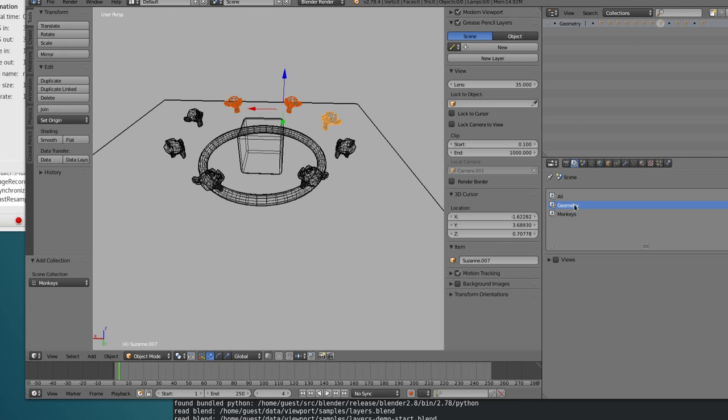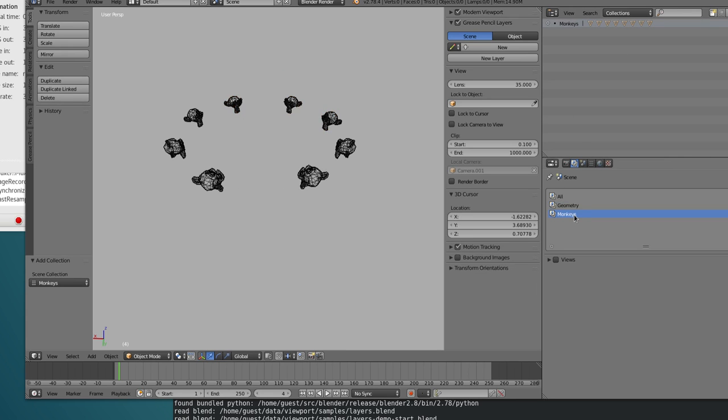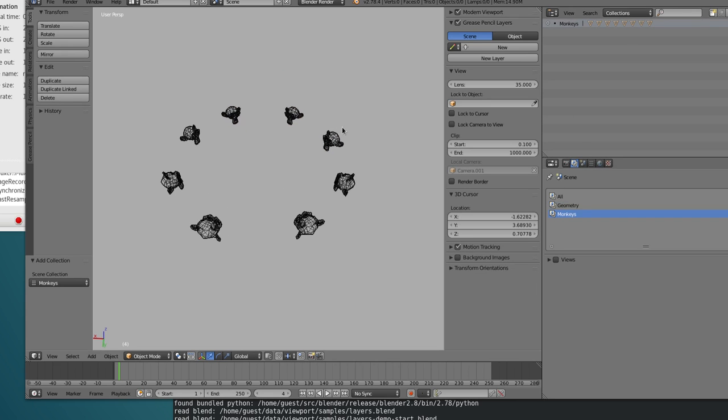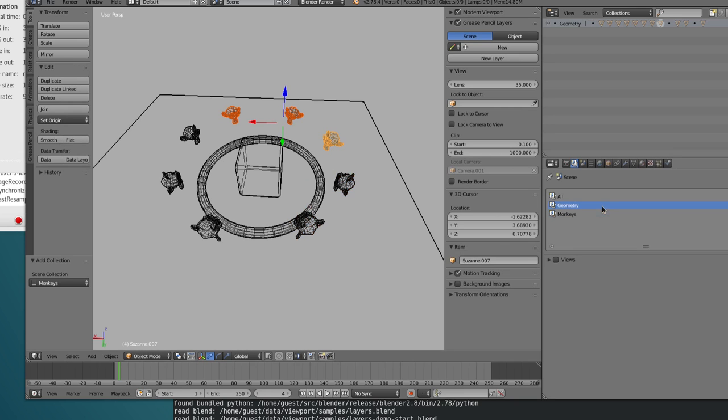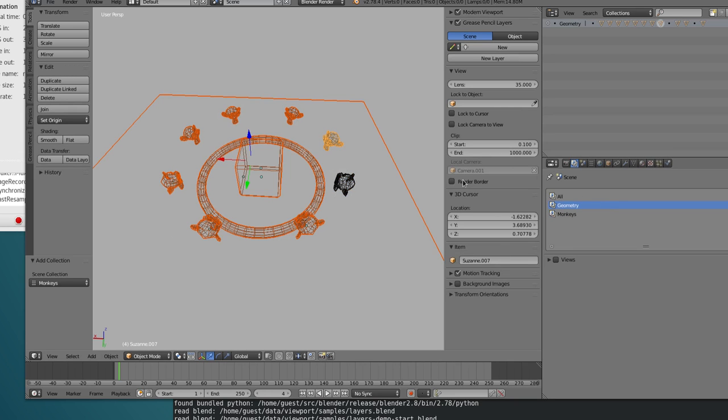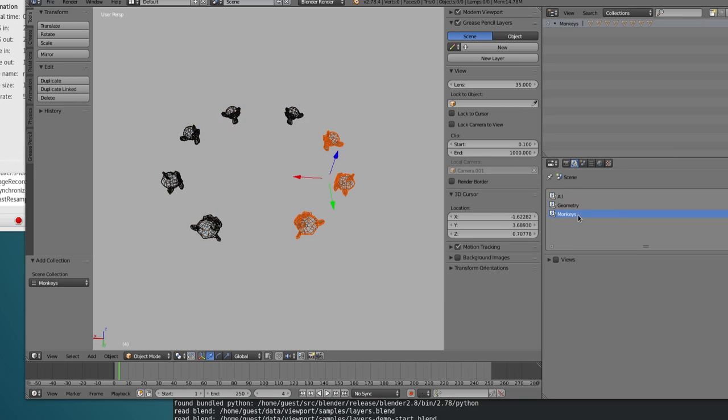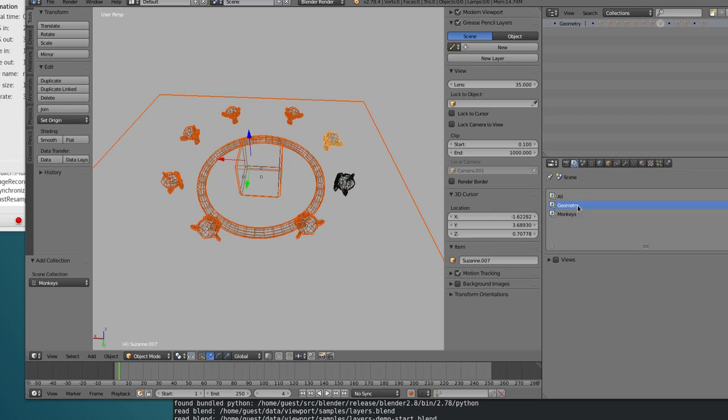So now I have the geometry, and now I have the monkeys. So one thing I was showing in the other video is that I can have different selected objects in different layers. So now selected objects and also the active object is a property of the render layer.